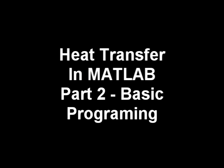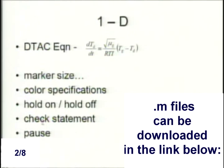In this script, I'm going to talk about the marker size, color specifications, hold on and off, check statements, and the pause command.